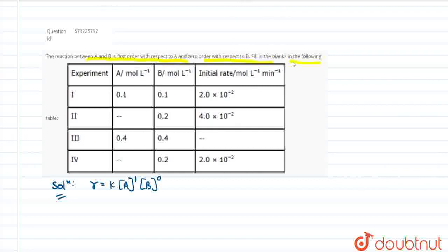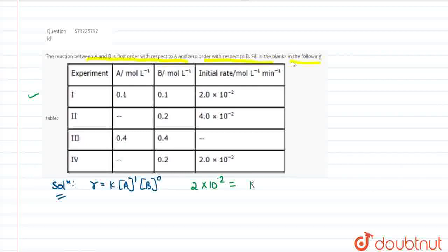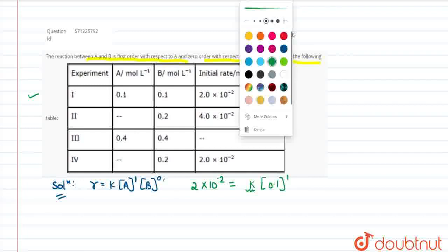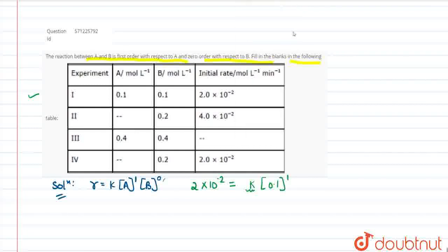Looking at the first row of the table, the initial rate is 2×10⁻². So we write: 2×10⁻² equals K into 0.1 raised to the power 1. Since the power of B is 0, it has no significance. We can calculate the value of K, which will be 2×10⁻¹.